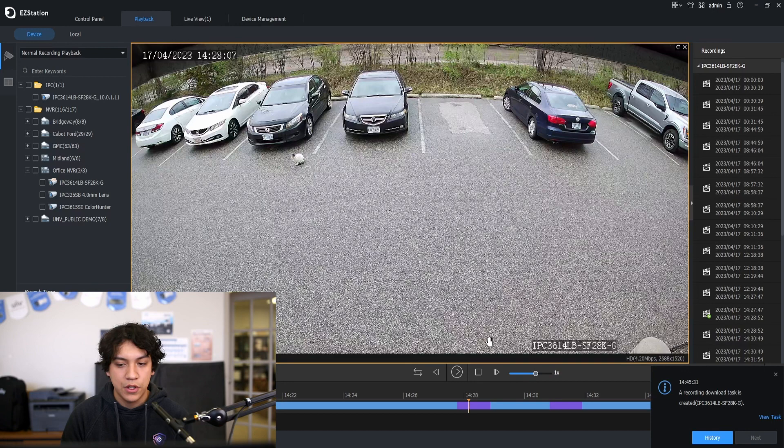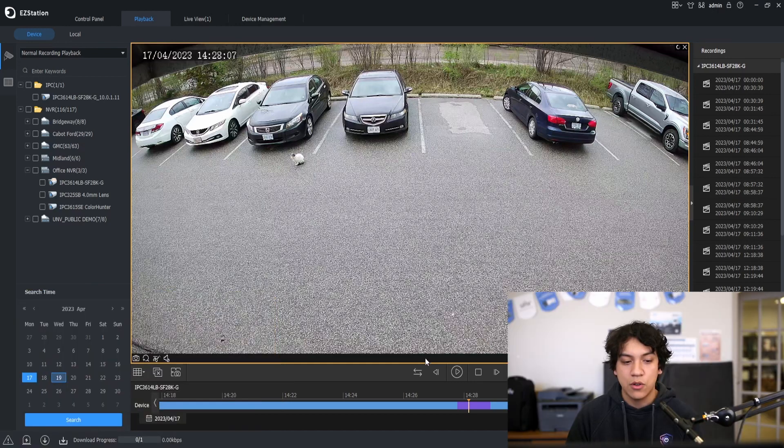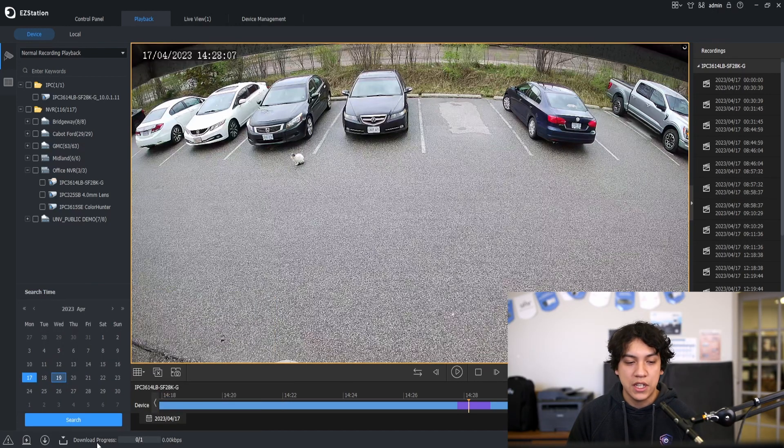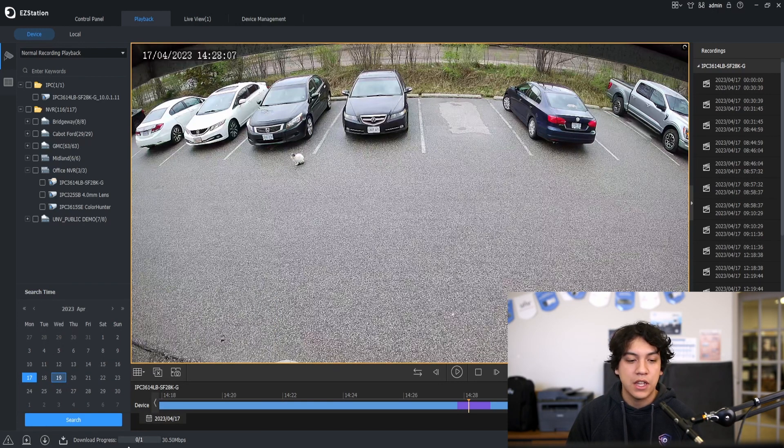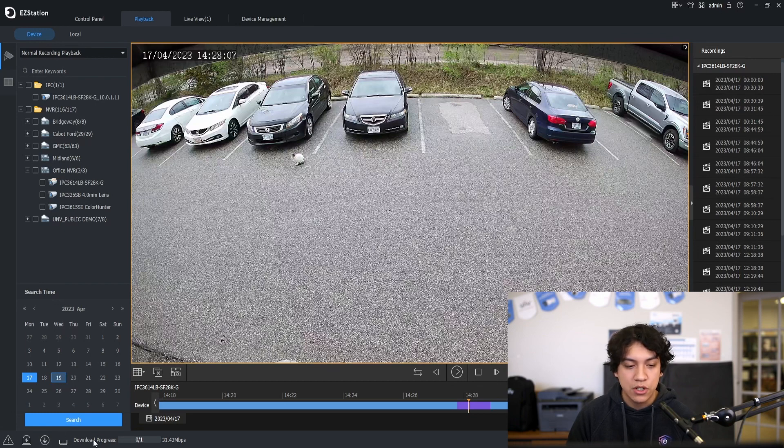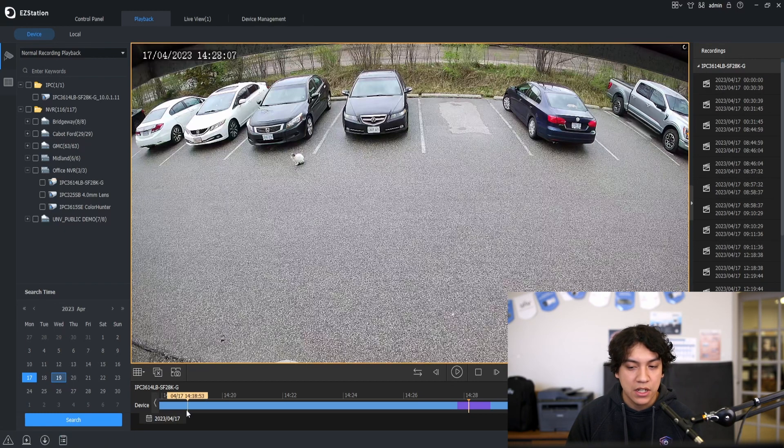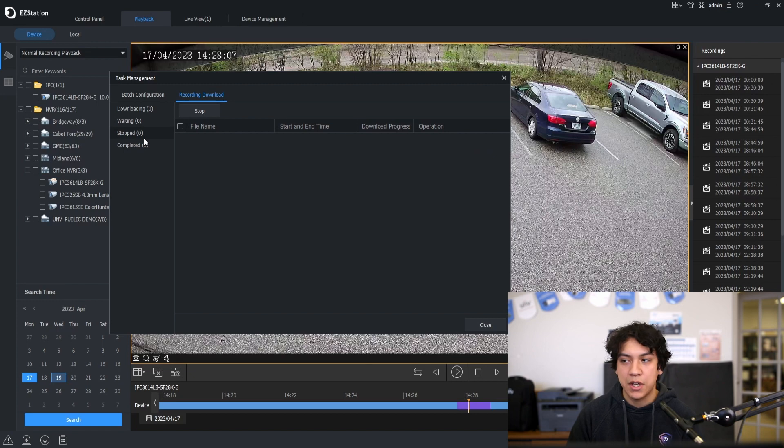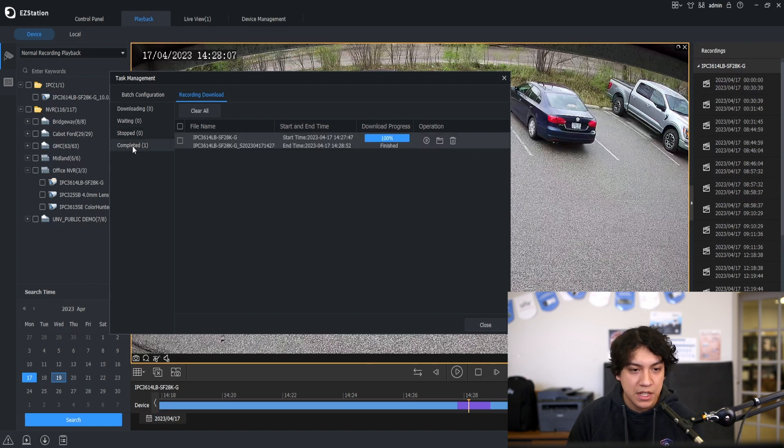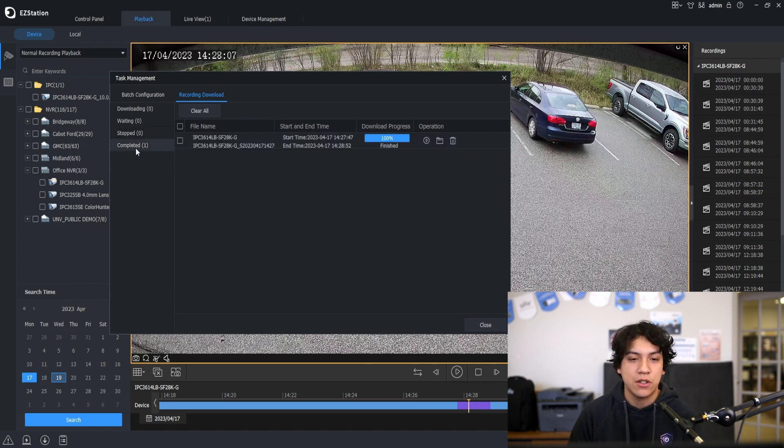The footage will start downloading. You can see here at the bottom left there is a download in progress counter. If we click this icon here for the task manager we can see that there is a clip finished downloading completed.